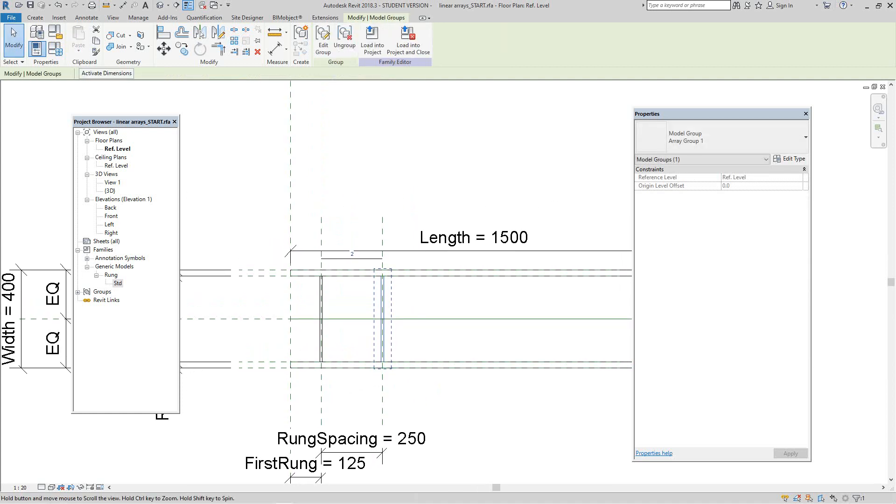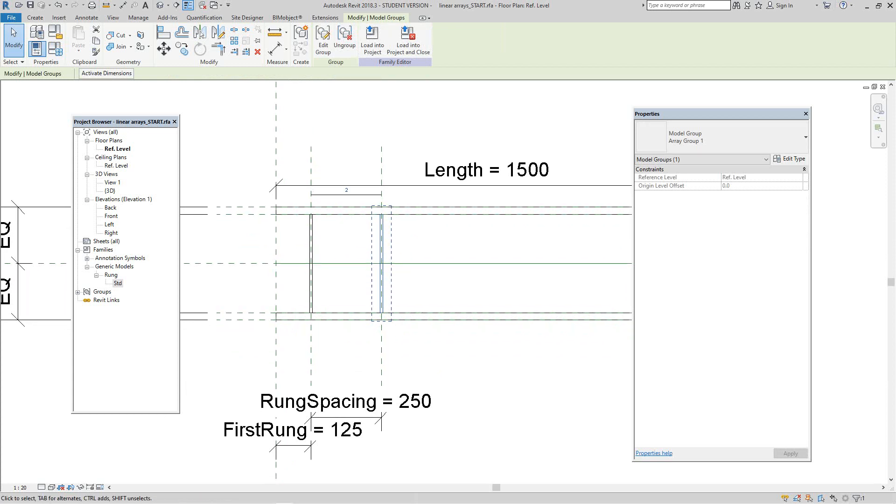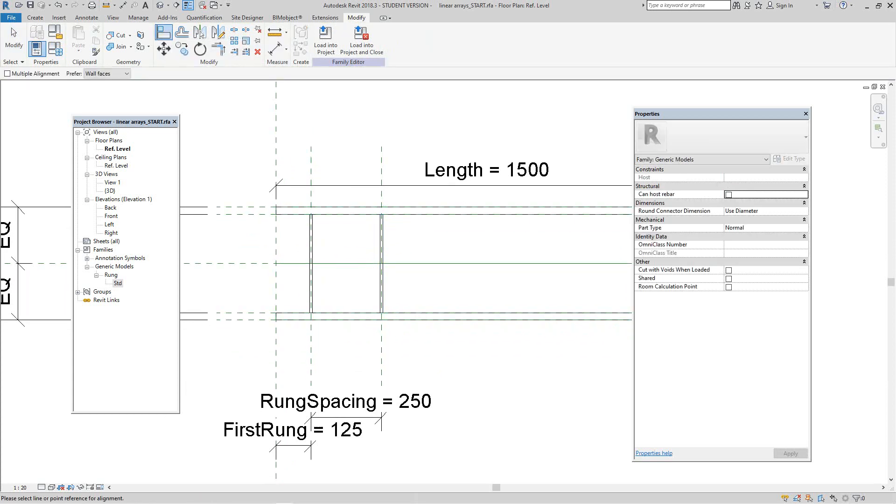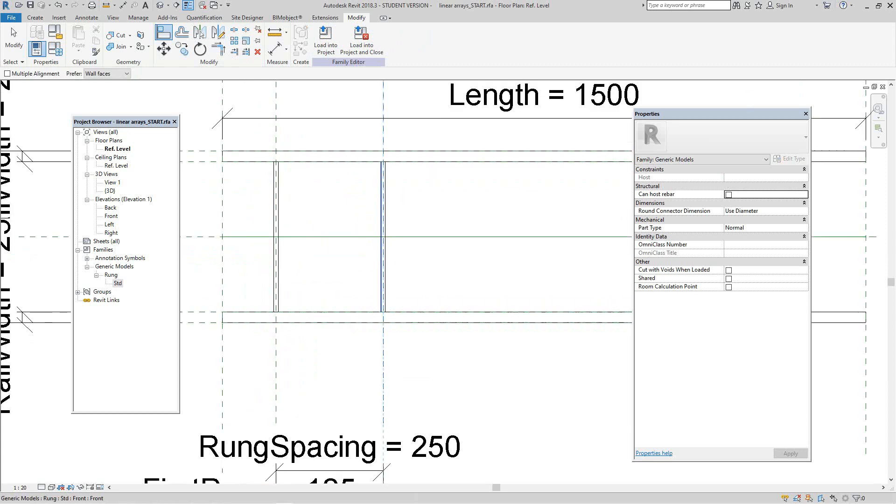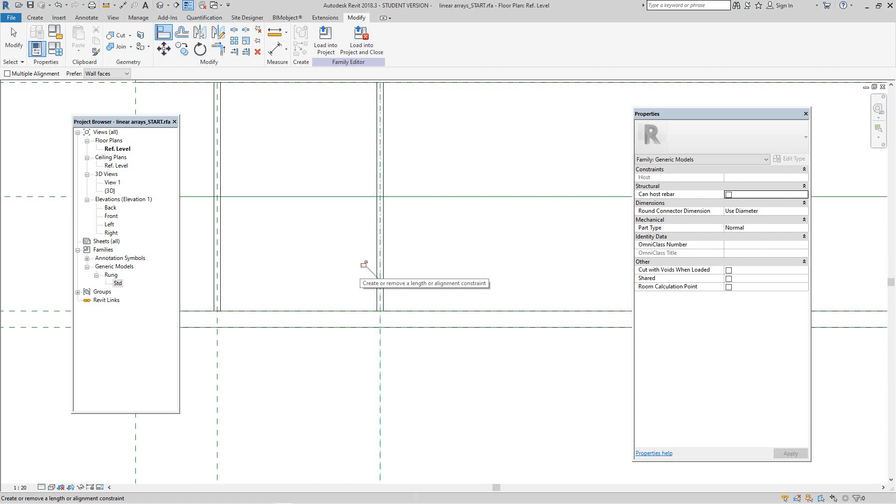Now I want to align the second array object to this reference plane. That reference plane controls the rung spacing. Let's hit align tool and lock it.